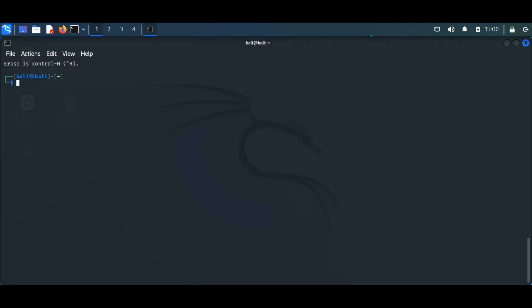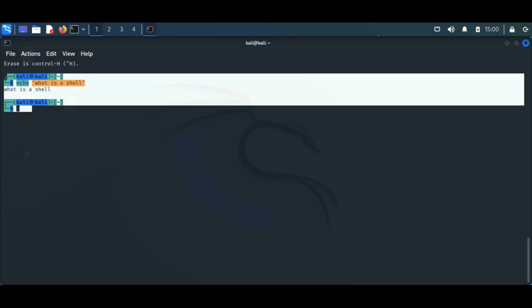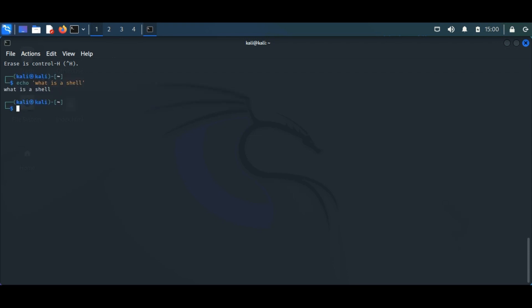So let's understand first what is a shell. Shell is basically a program that takes your command from the keyboard and passes it to the operating system to perform. You probably have used terminal or console before — this is basically used to launch a shell on your system.